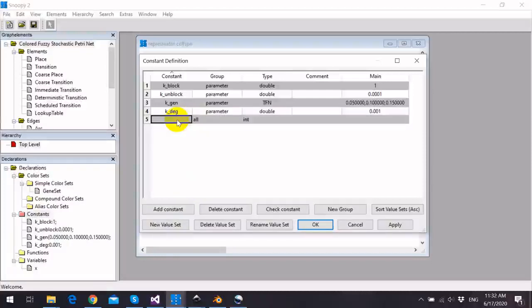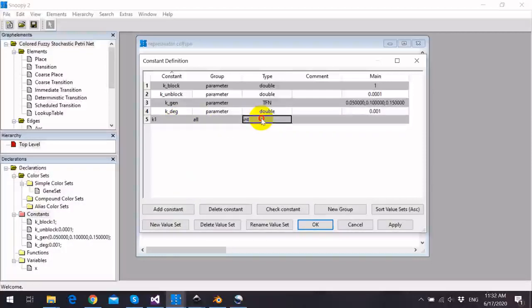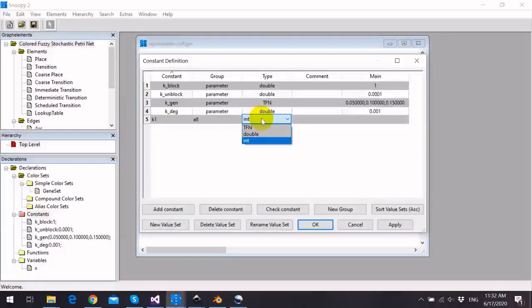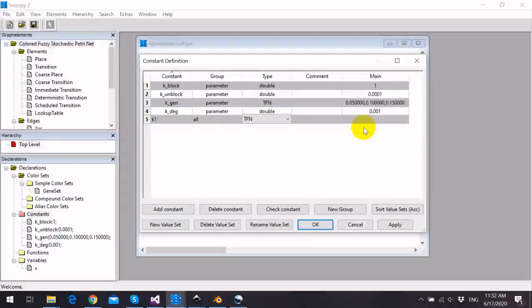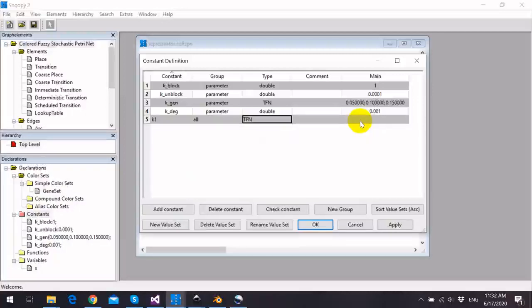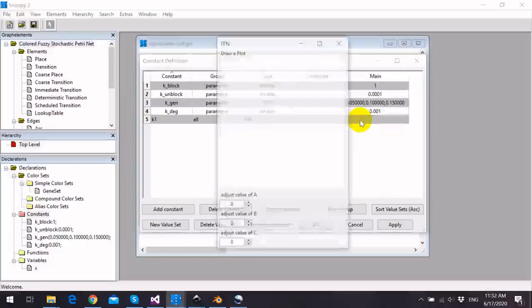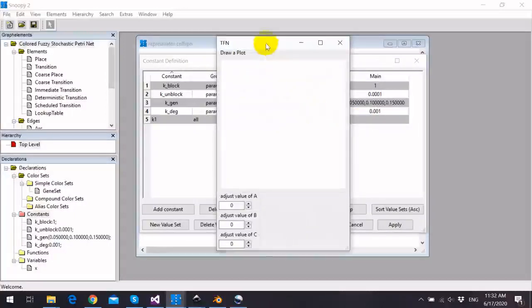We give it a name and assign the data type for this constant tfn, and we can directly write the constants of these three constants a, b, and c of this constant directly in the value field.